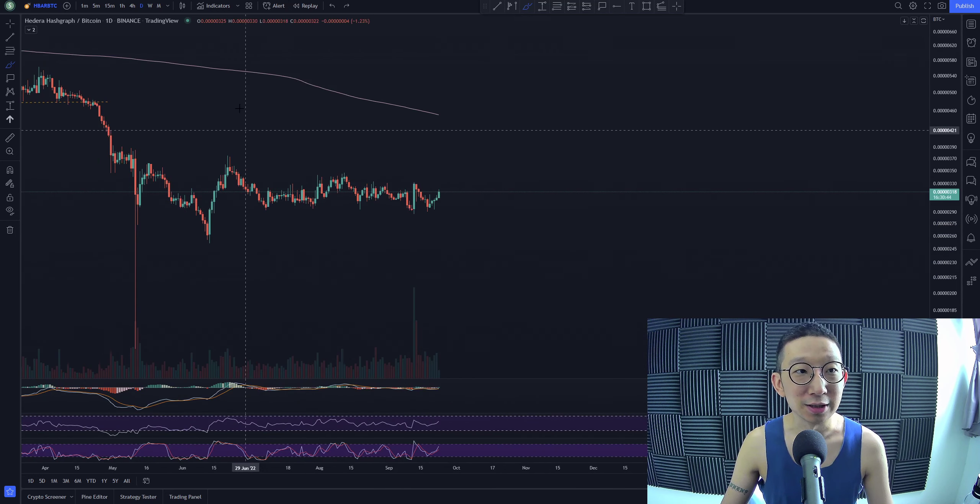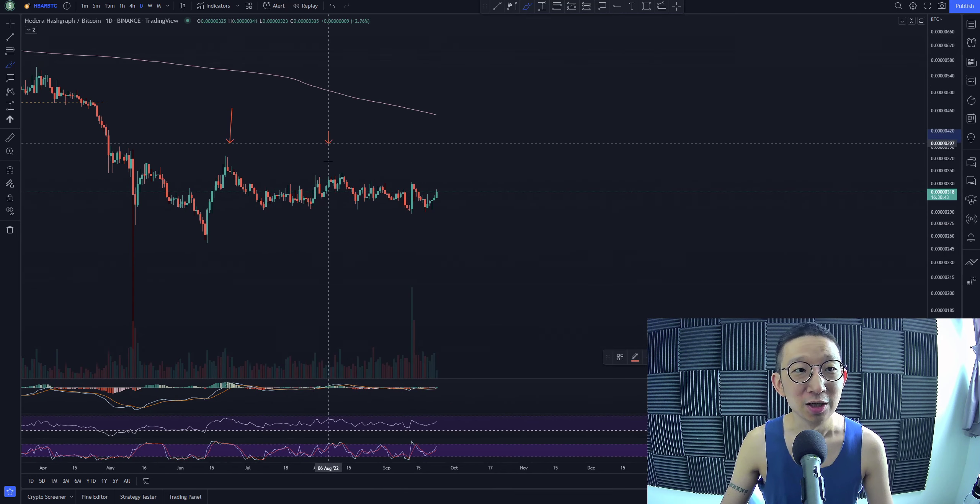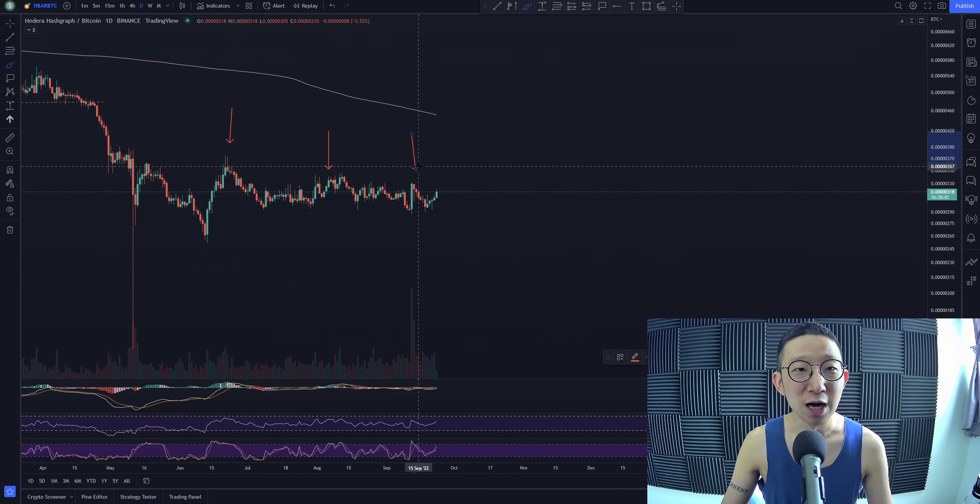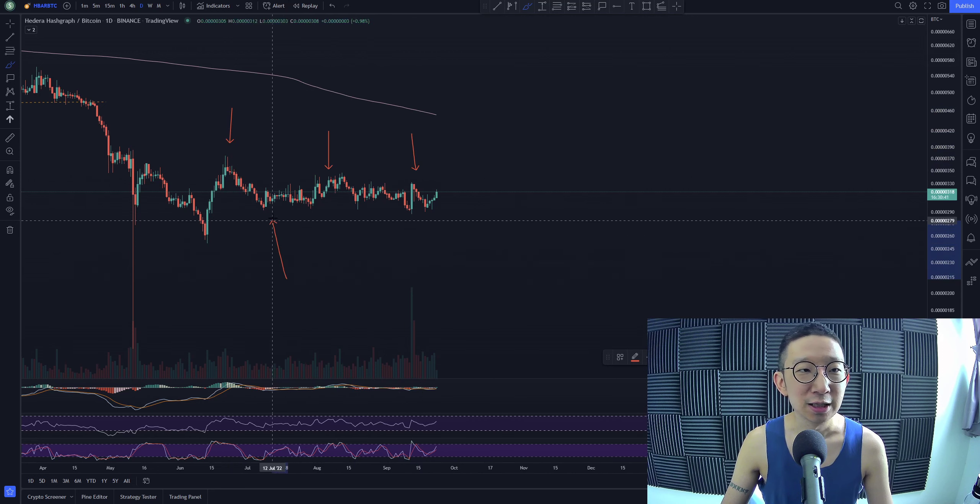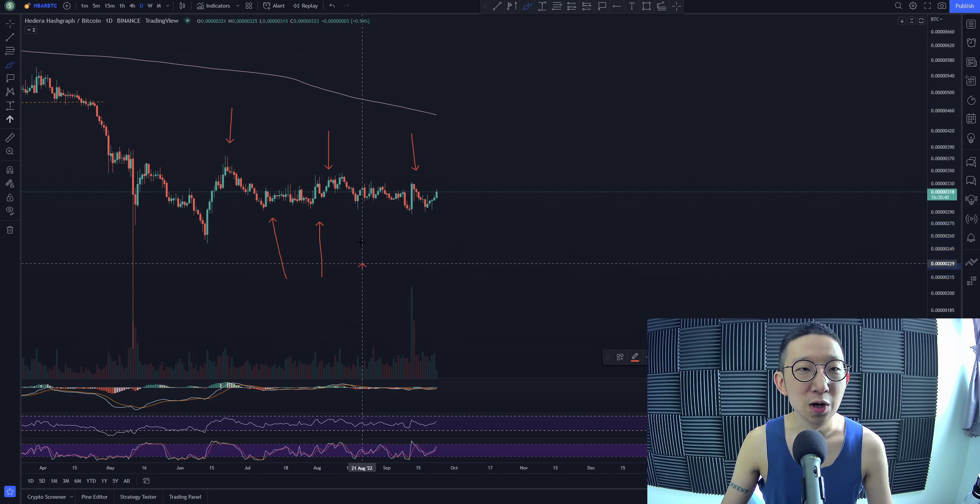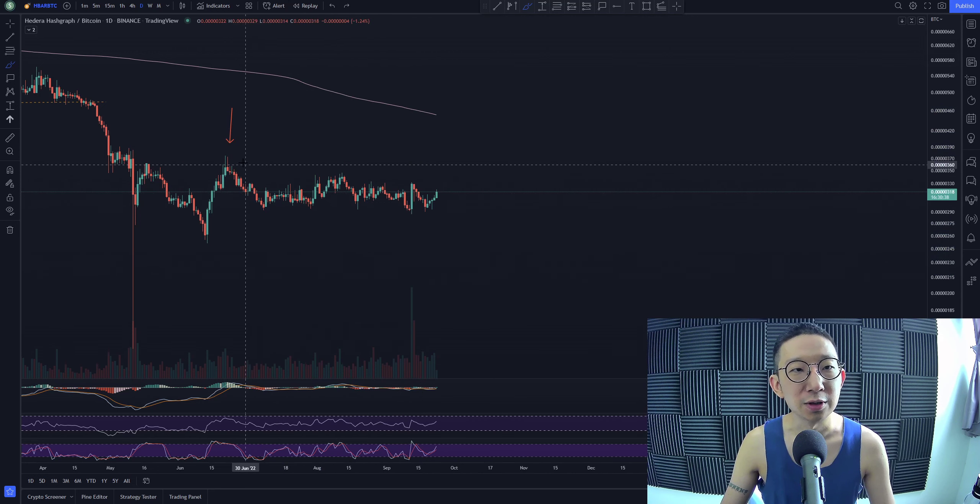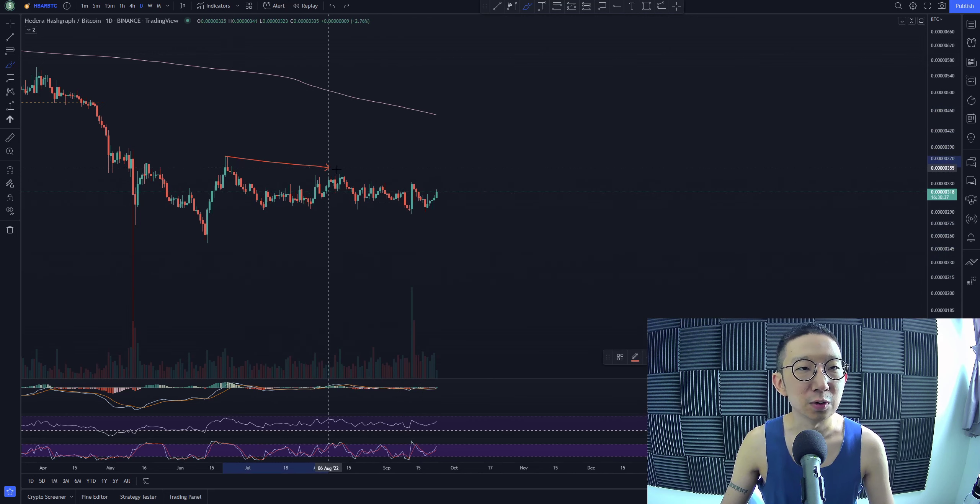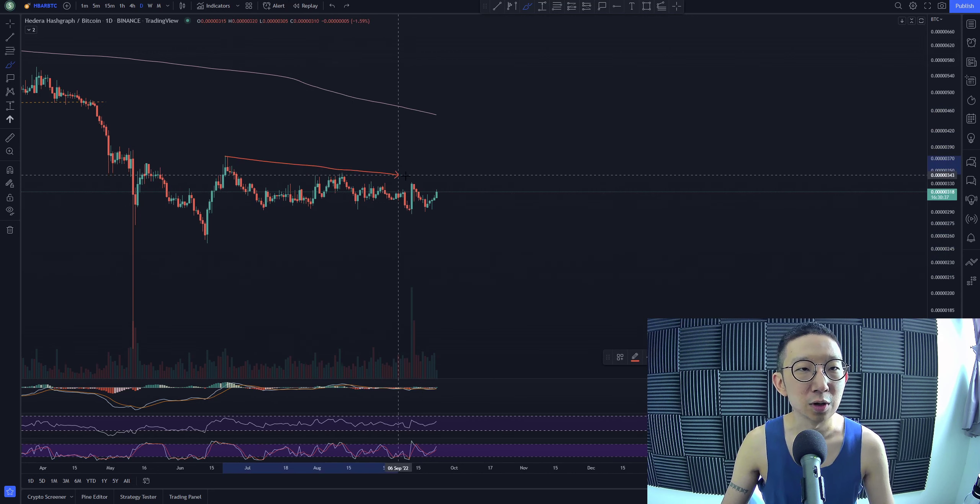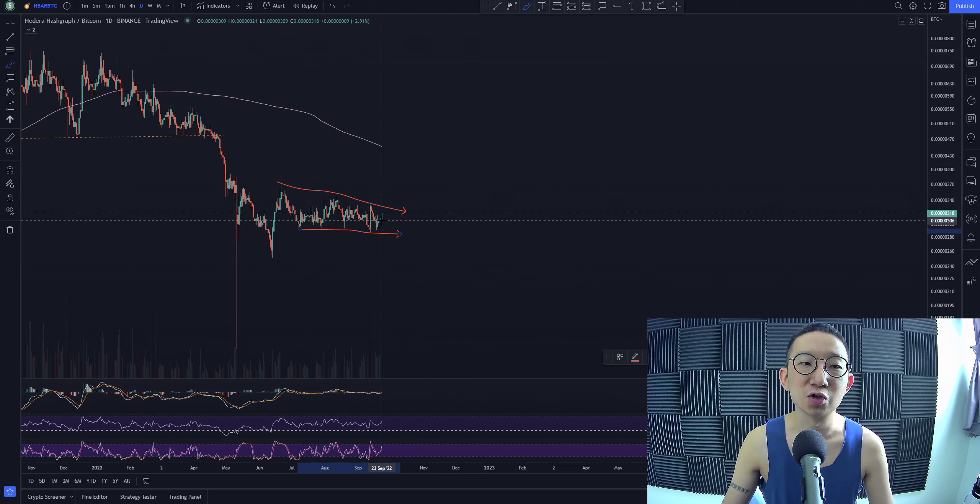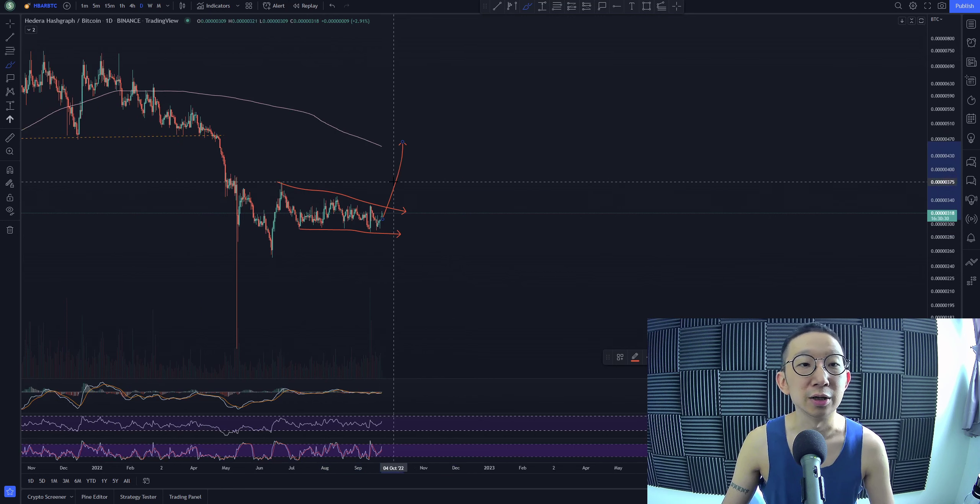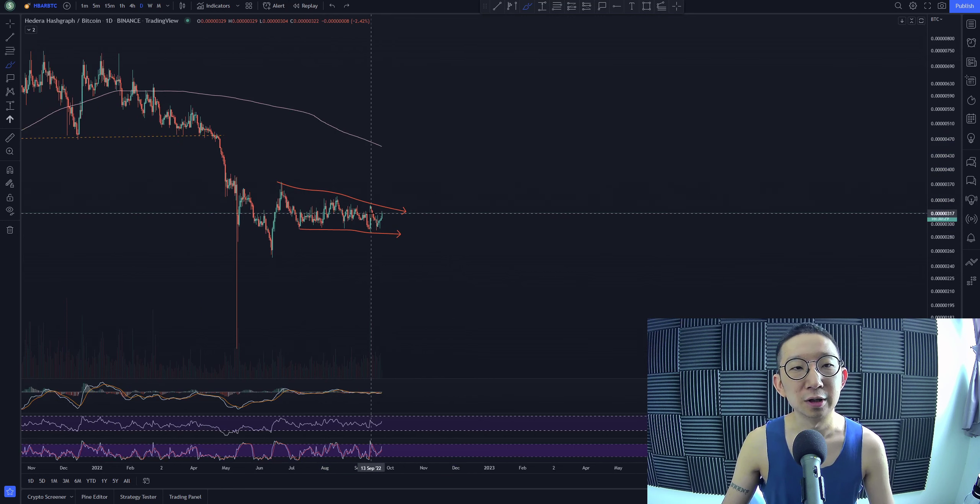This is actually lower highs and lower lows. Lower highs and lower lows is what forms a falling channel, and falling channels usually break higher. However...